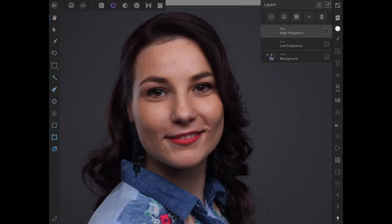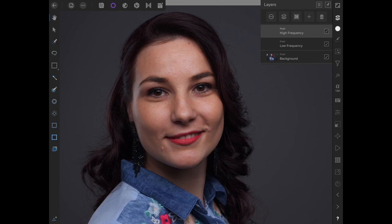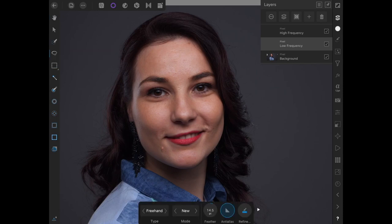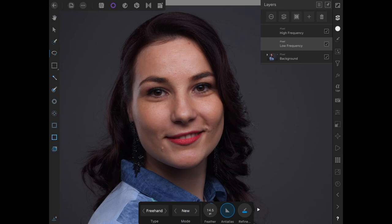So once that is done, we can see here that our frequencies have been separated. We have high frequency, which is texture, and then low frequency, which is the colors. Then what I want to do, with low frequency selected, I'm going to select the Freehand Selection tool. And I'm going to make sure it's checked to New. And then I'm going to select a feather of around 14.5 pixels.